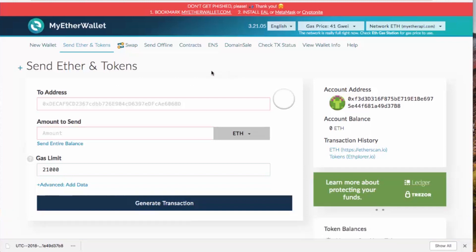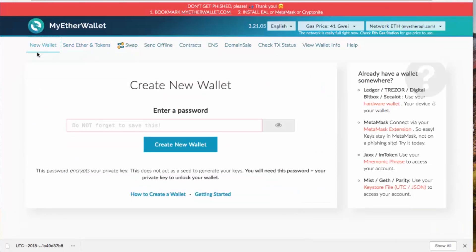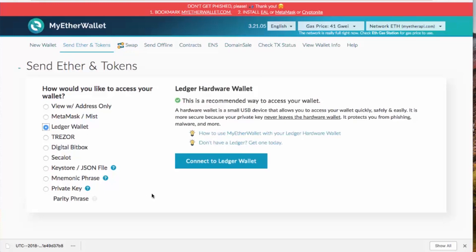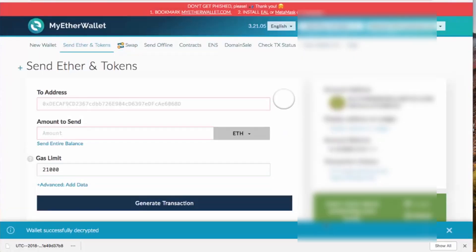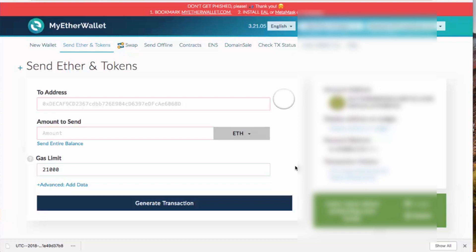The safest way to open your ERC-20 wallet is to use a Ledger or Trezor hardware wallet. I have a Ledger wallet device — I select 'Ledger Wallet,' connect it to my computer, hit 'Connect to Ledger Wallet,' and then choose the specific Ledger wallet where I have my tokens.